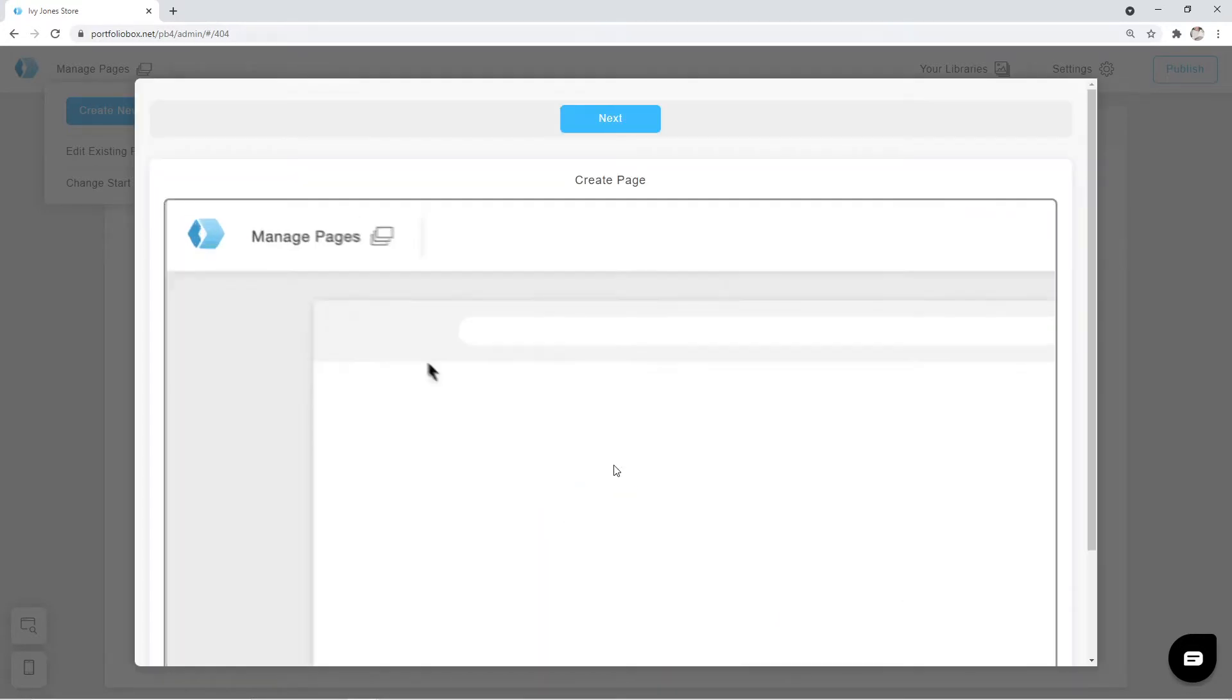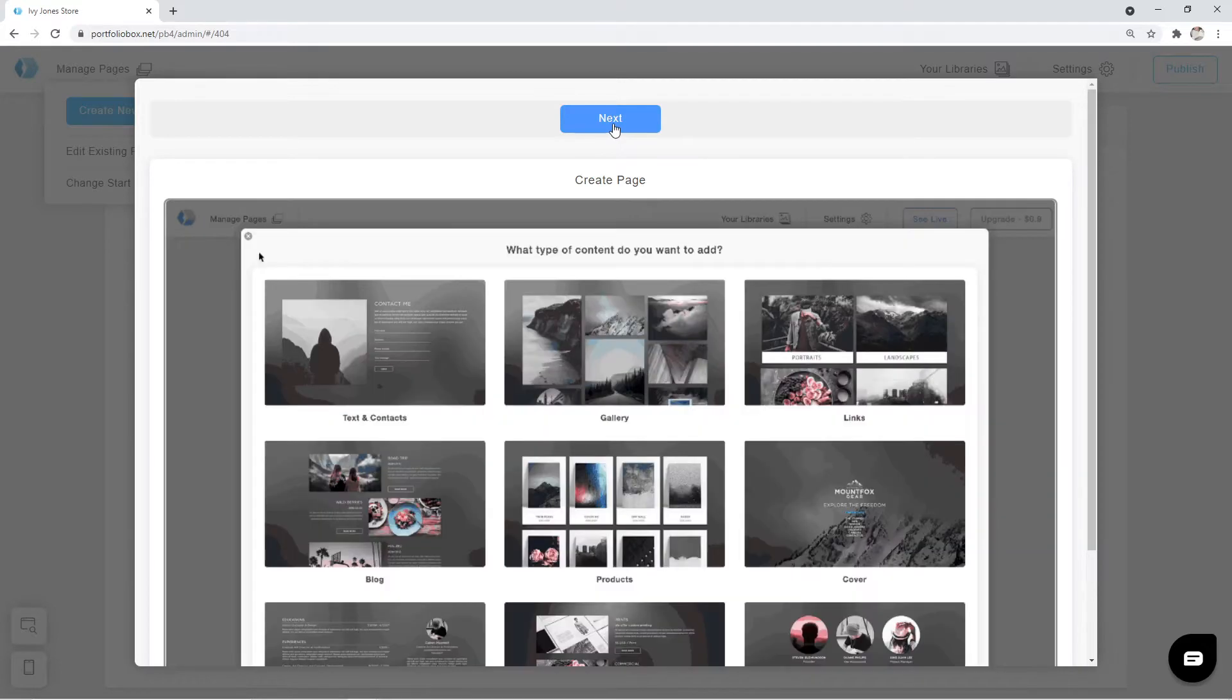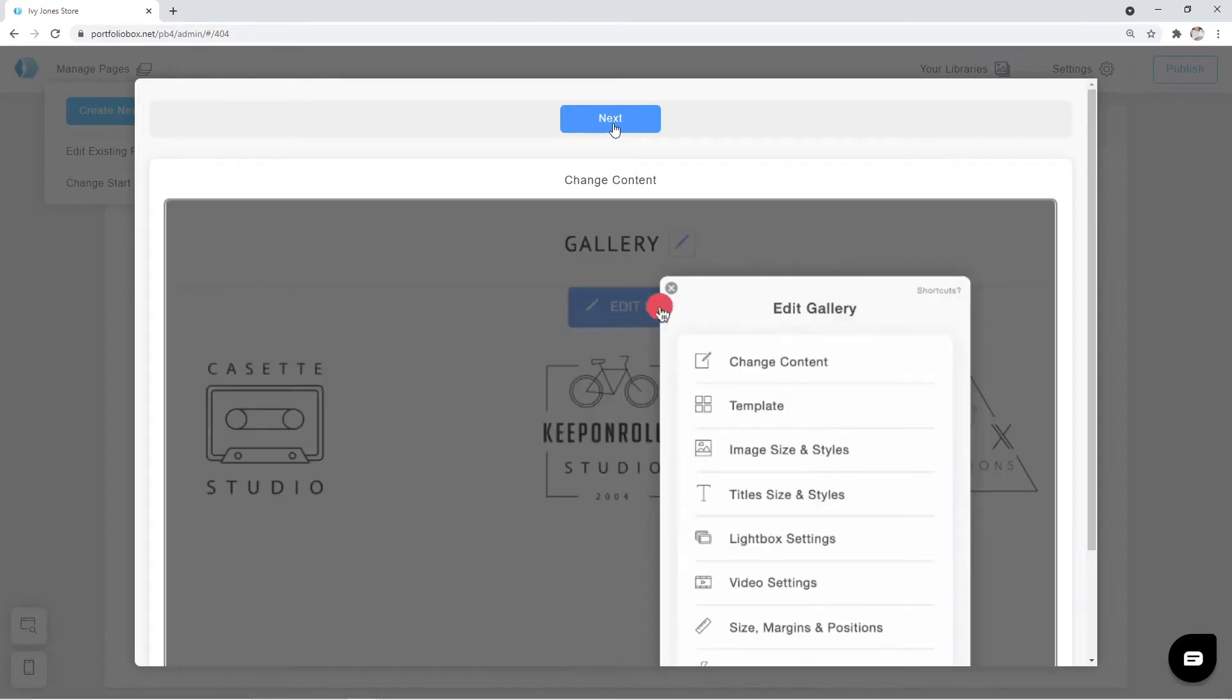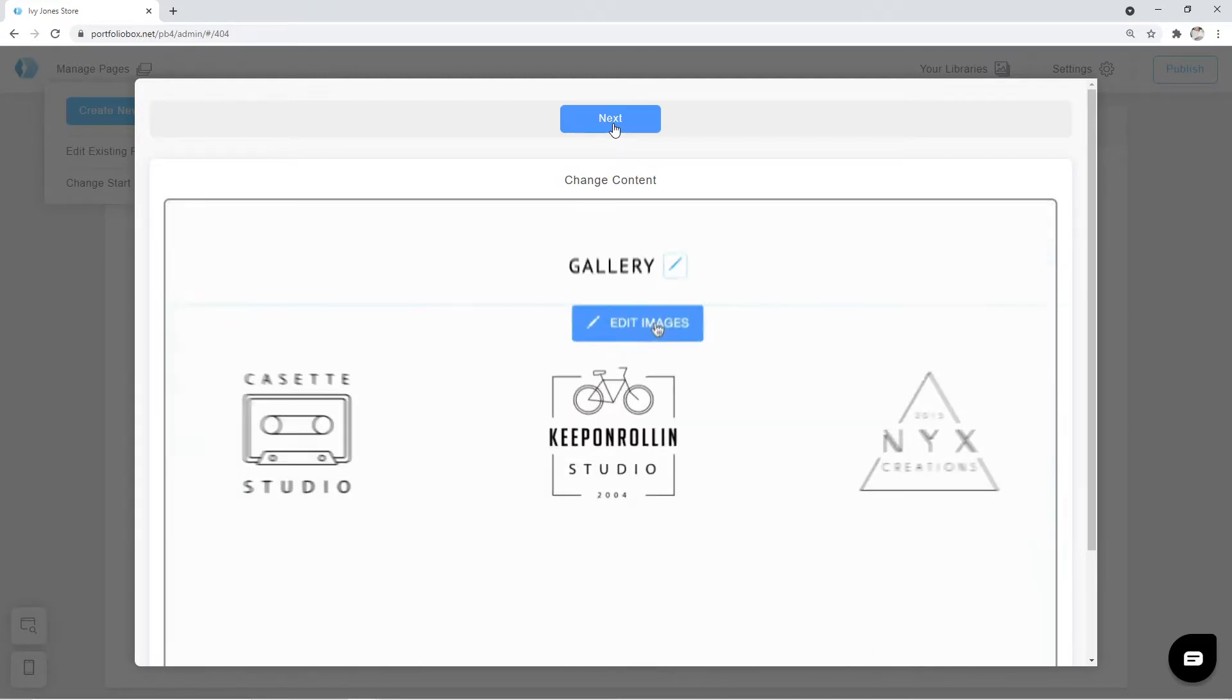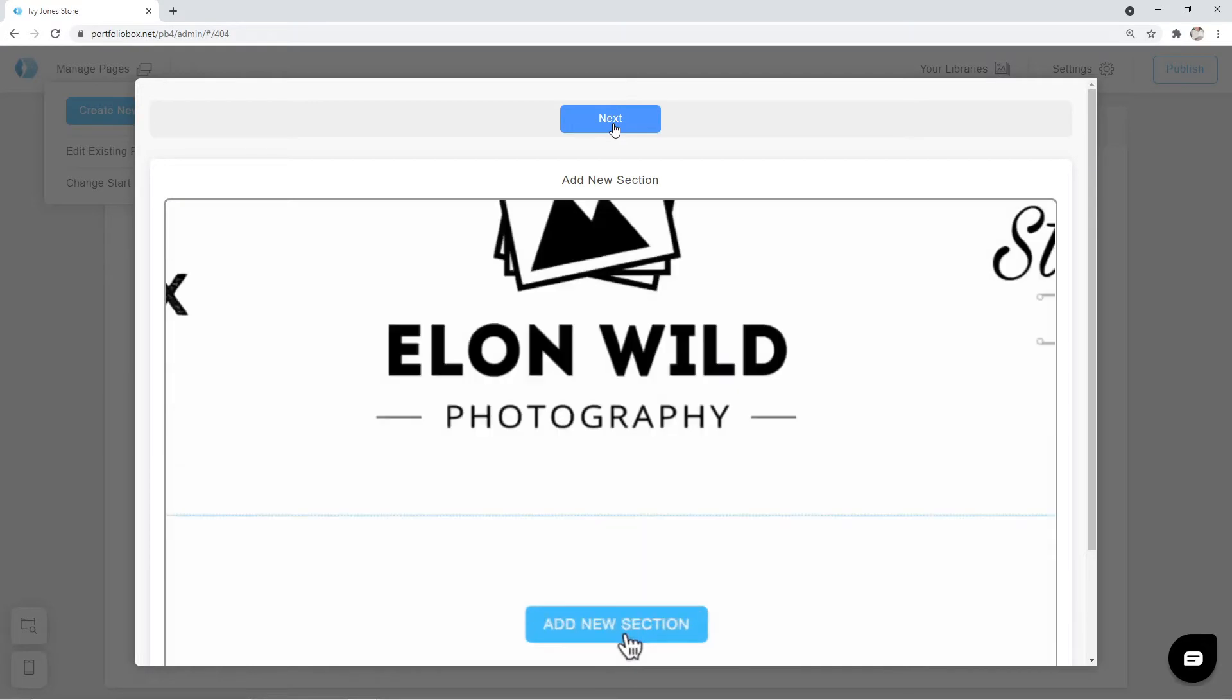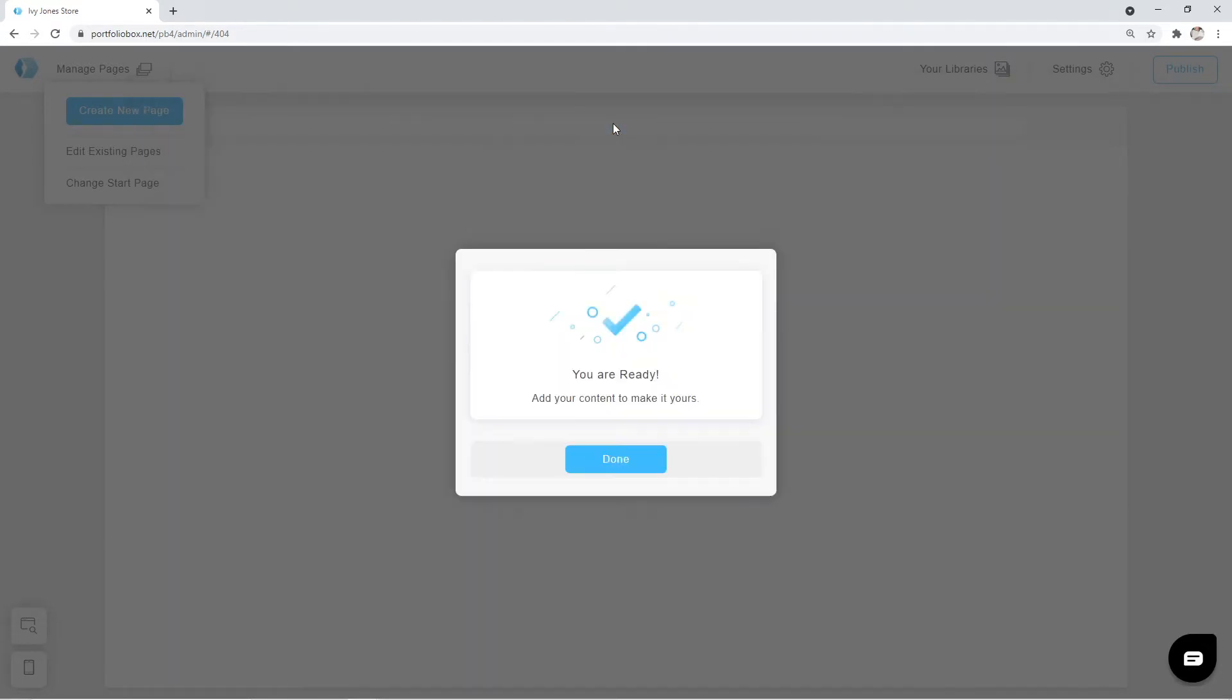Here you will see a small three-step introduction on how to create a page, how to change content, and how to add a new section. We are going to click on Done to close this window.